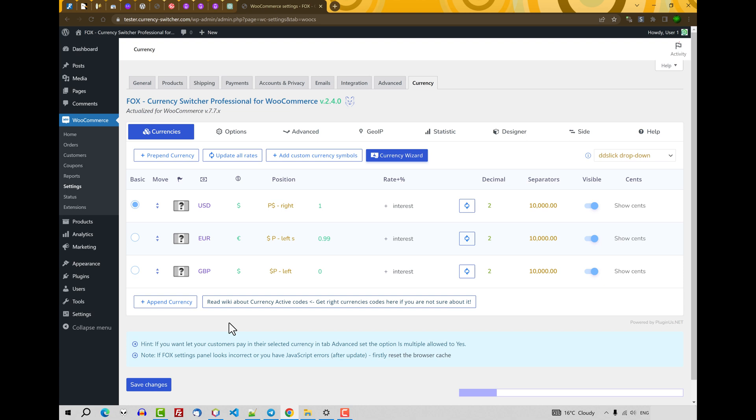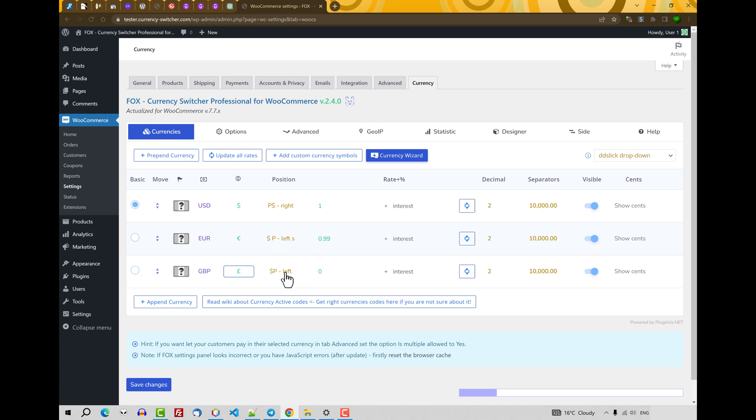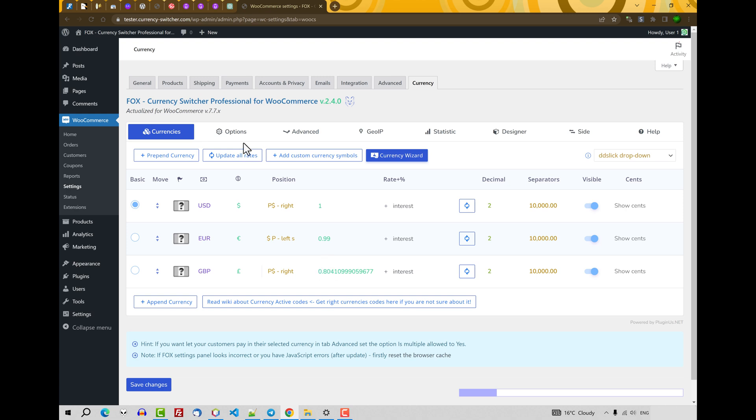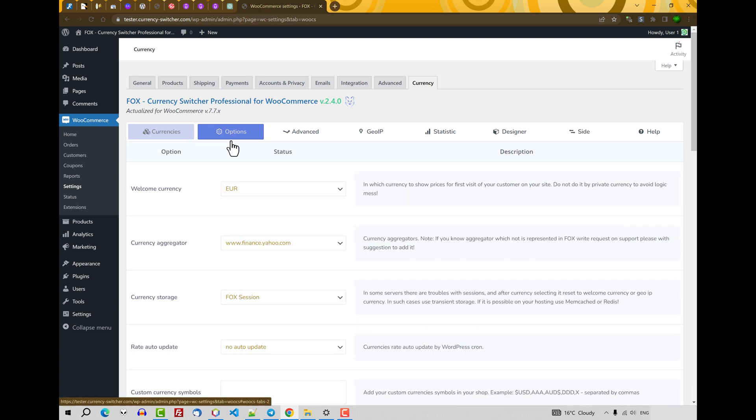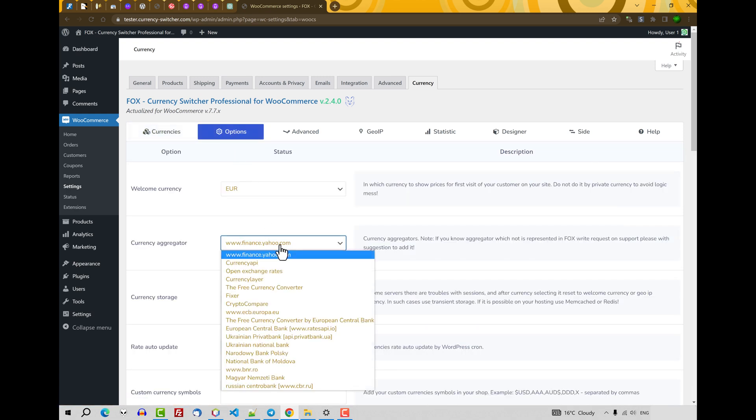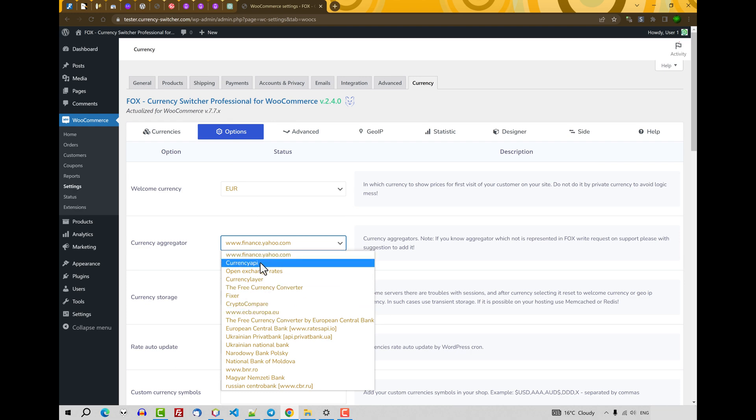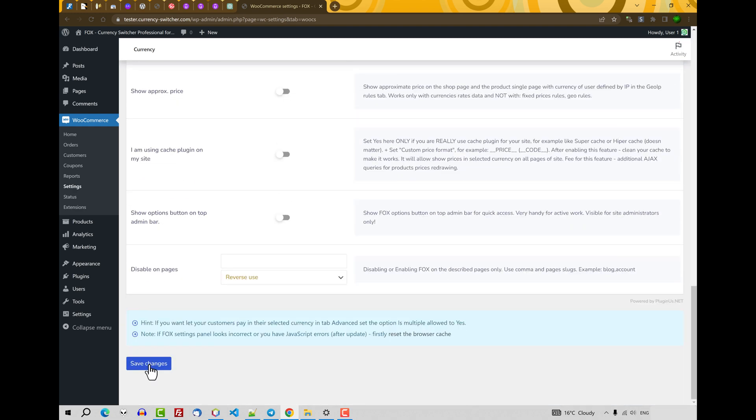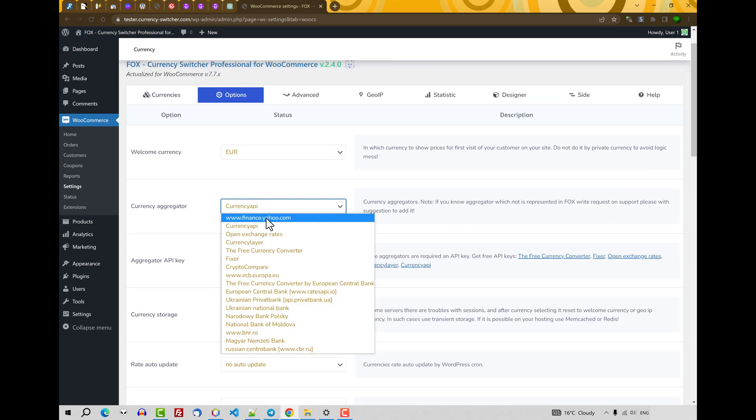Just for added currency we can select its symbol, how to display the symbol related to the price. Currency rate we can set it manually or using this button you can set it automatically. If it doesn't work for you and you will find here any message, you can go to the options and select another currency aggregator. After selection you can click Go and click Save Changes. Let's back to Yahoo Finance.